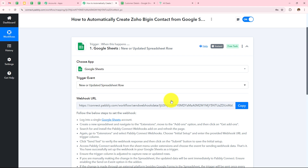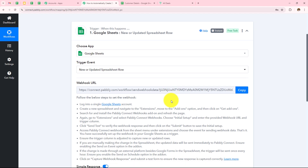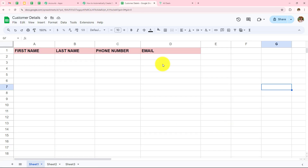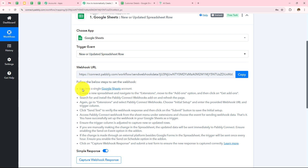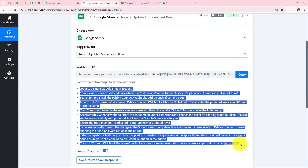Now we need to make a connection between Pabbly Connect and Google Sheets, for which a webhook URL is provided. This URL will act as a bridge to connect Google Sheets with Pabbly Connect. This is my Google Sheets named 'Customer Details', and it has first name, last name, phone number, and email address columns.